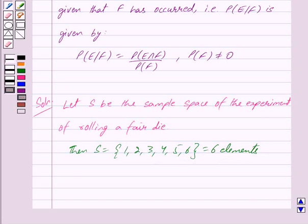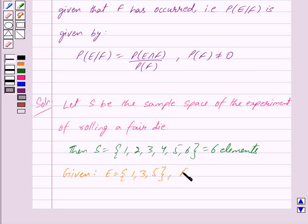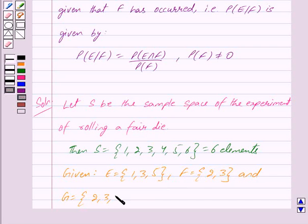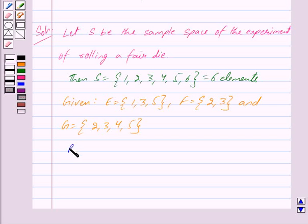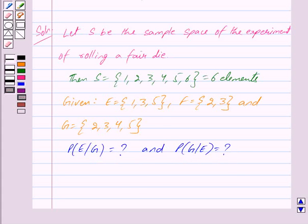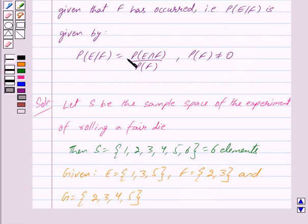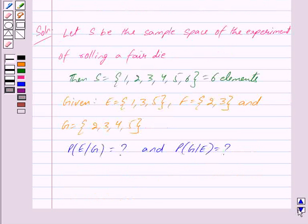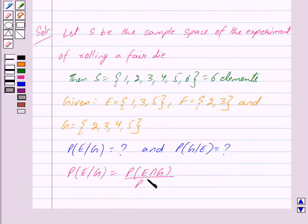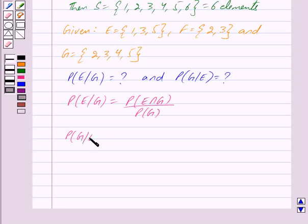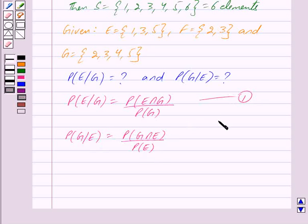We are given that E = {1, 3, 5} and G = {2, 3, 4, 5}, and we have to find probability of E given G and probability of G given E. By the key idea, probability of E given G equals probability of E intersection G upon probability of G — we mark this as equation 1 — and probability of G given E equals probability of G intersection E upon probability of E — we mark this as equation 2.